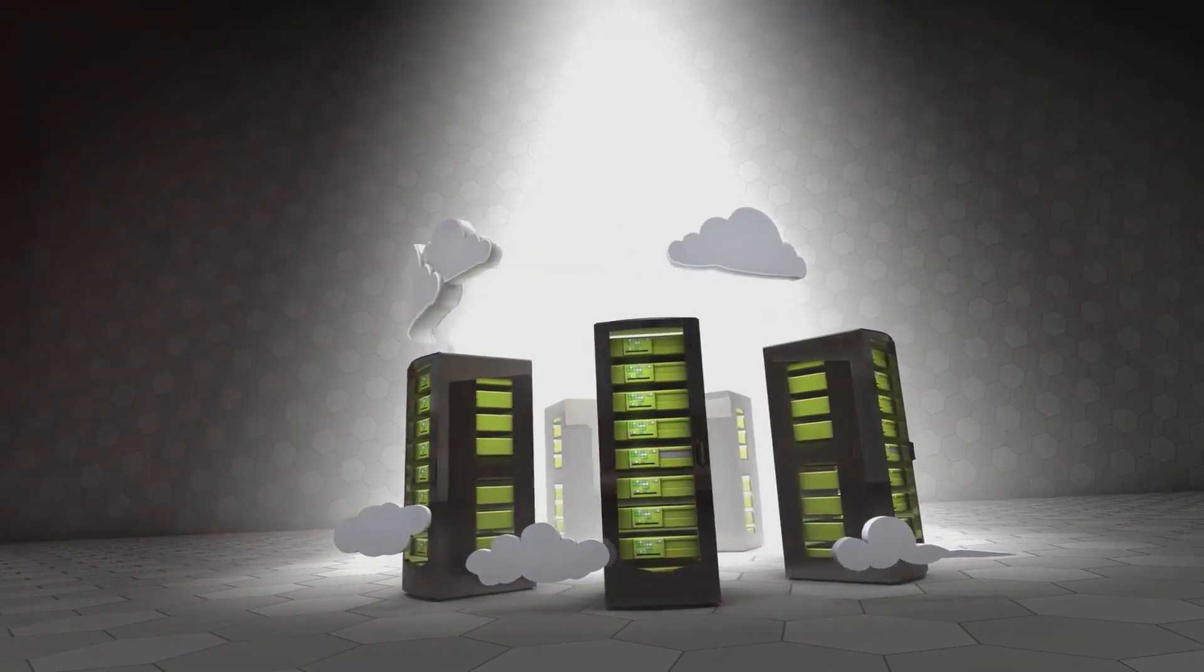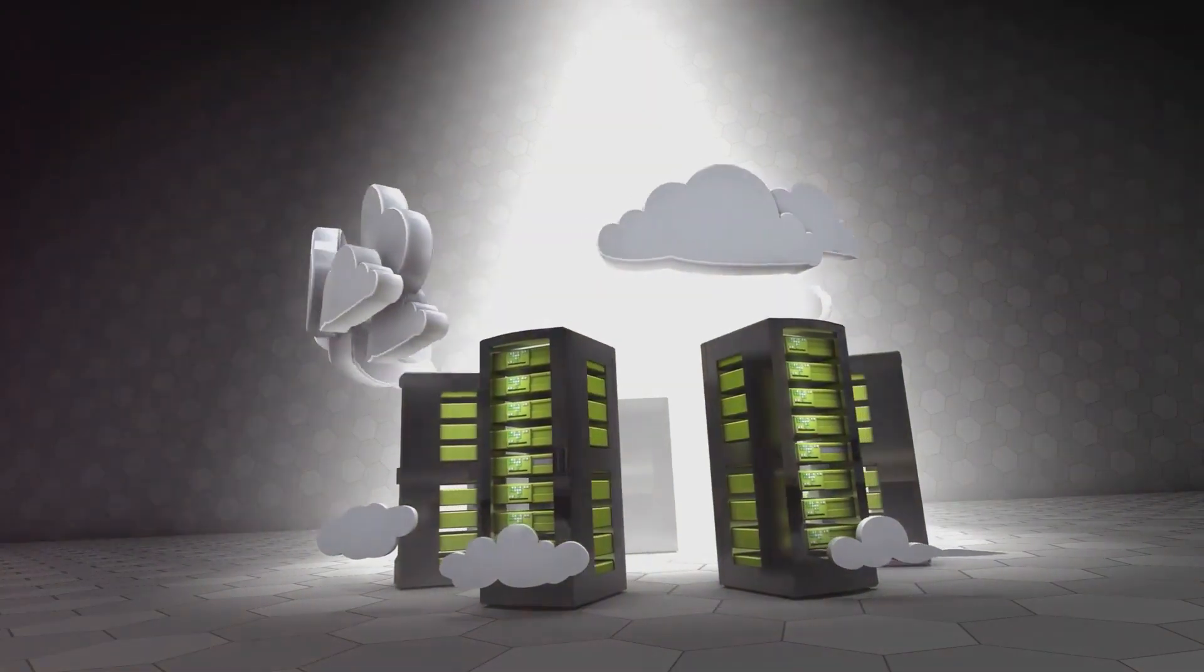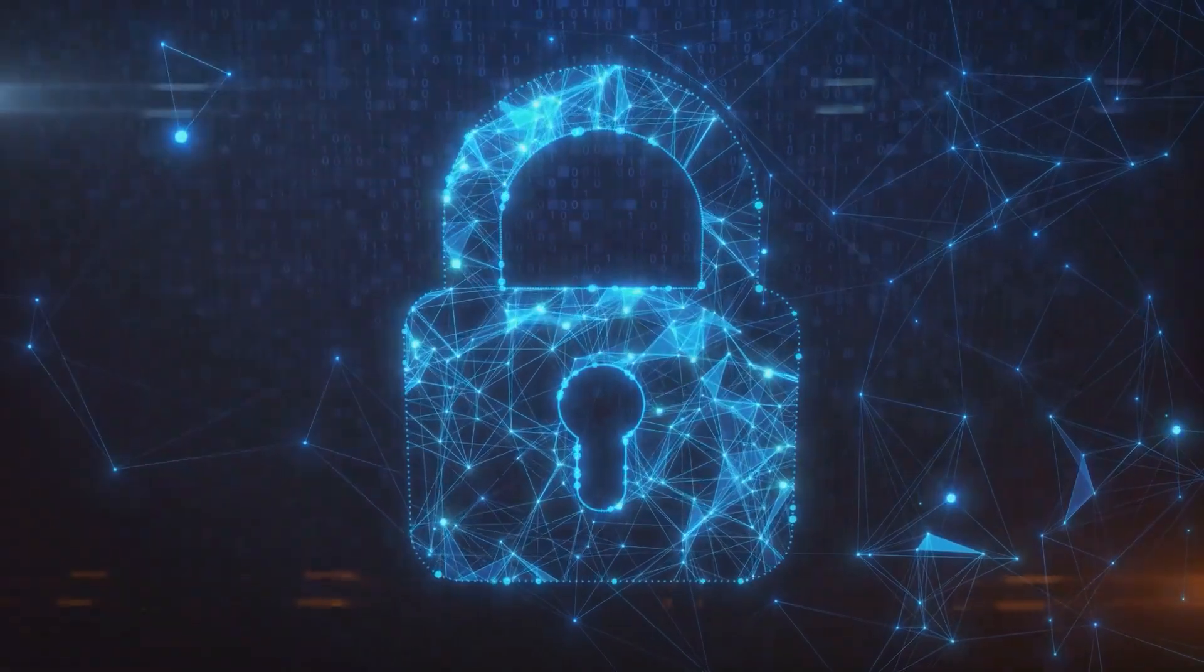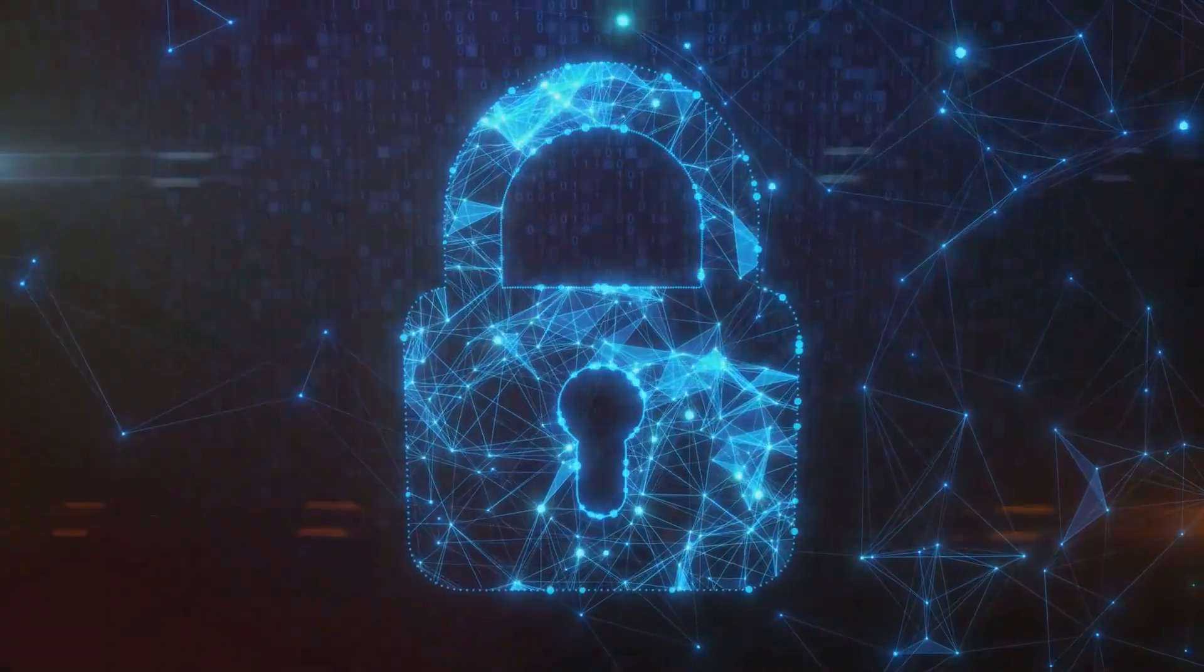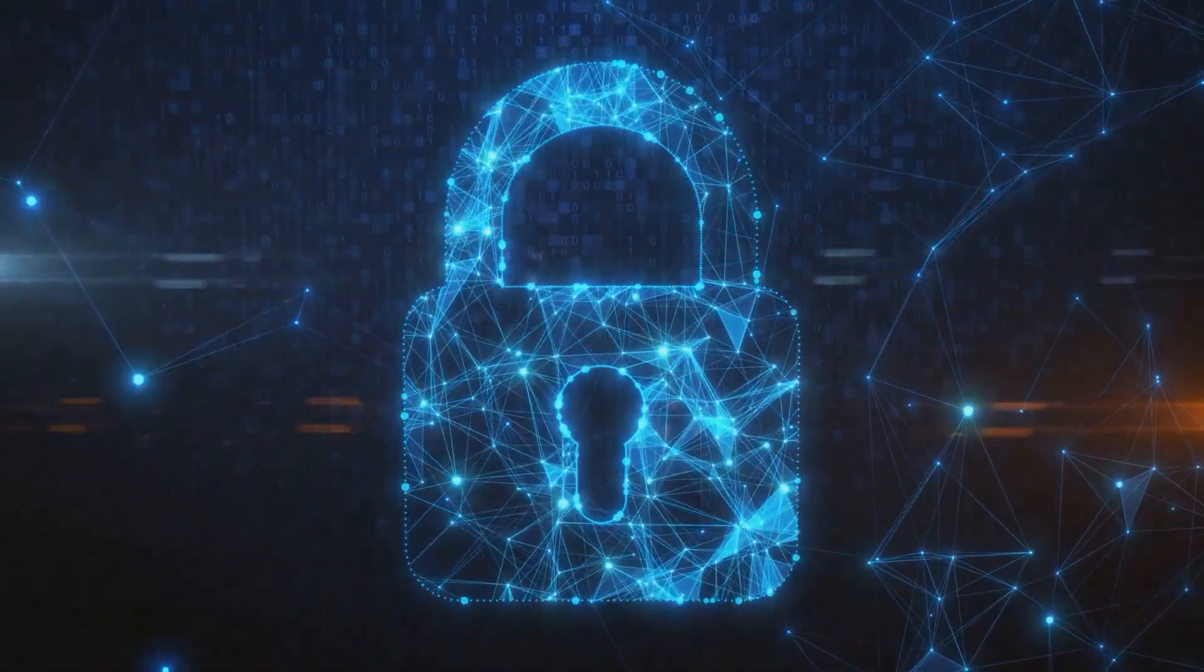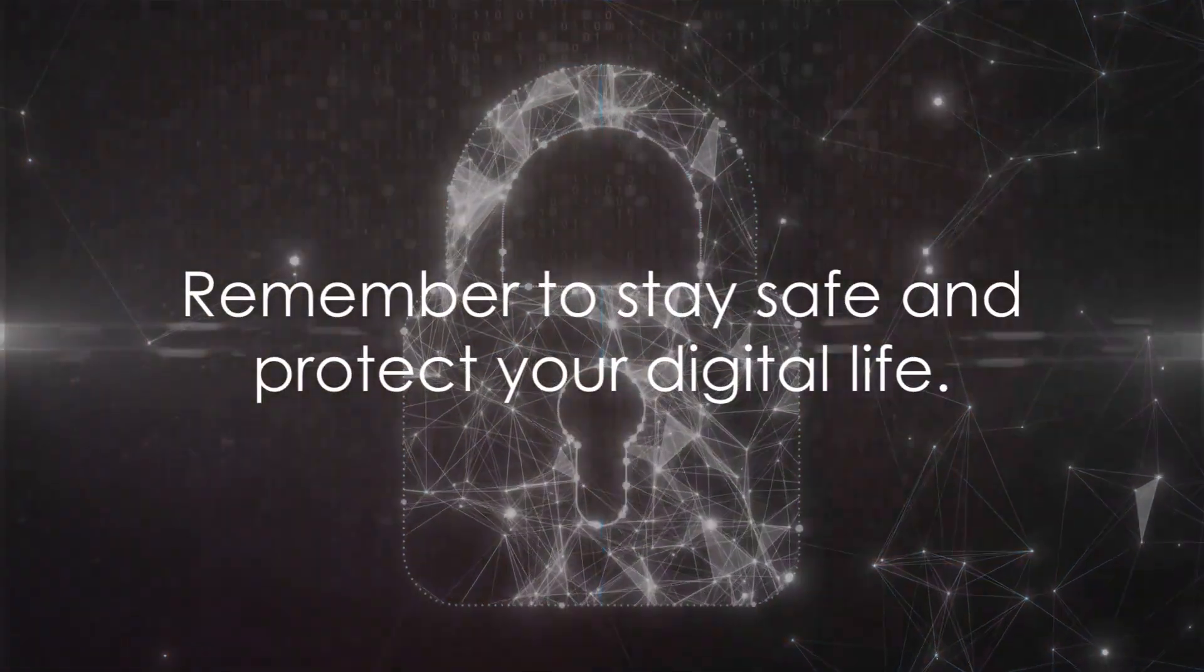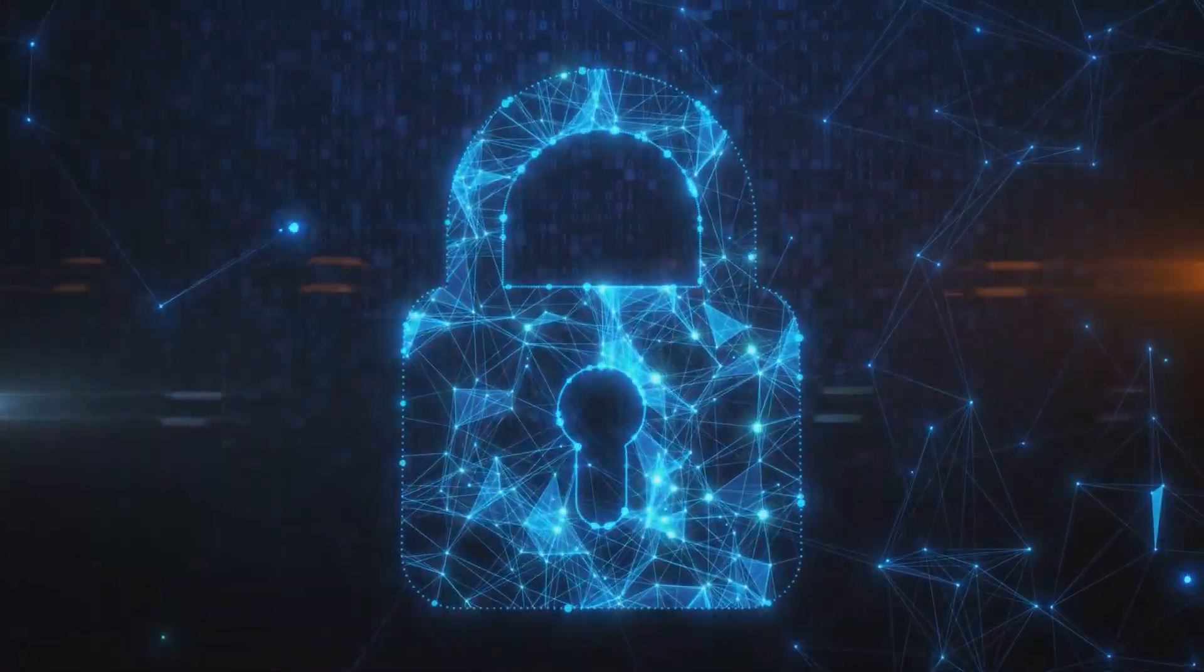In the end, cyber security isn't just about the tools and technology. It's about understanding the risks and taking proactive steps to protect your online presence. So remember these key points and stay safe out there in the digital world.